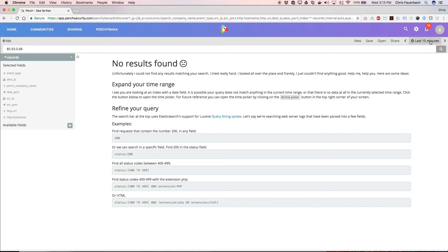No results found. I forgot to check the timestamp on the alert. So let's expand our time range to look into the recent past.